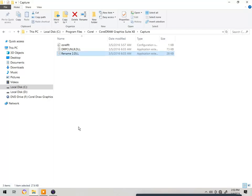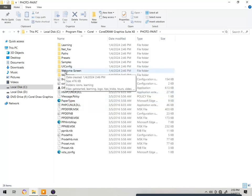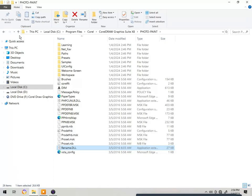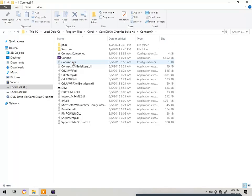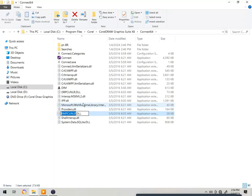Then go to the folder called 'Photo Paint', double-click it. In this folder it's a little different — rename the file H-M-P-C-U-N-L-R dot DLL and give it the name 'rename'. After that, go back and lastly rename the folder called 'Connect 64' — rename that file with code R-M-P-C-U-N-L-R dot DLL and give it the name 'rename'.